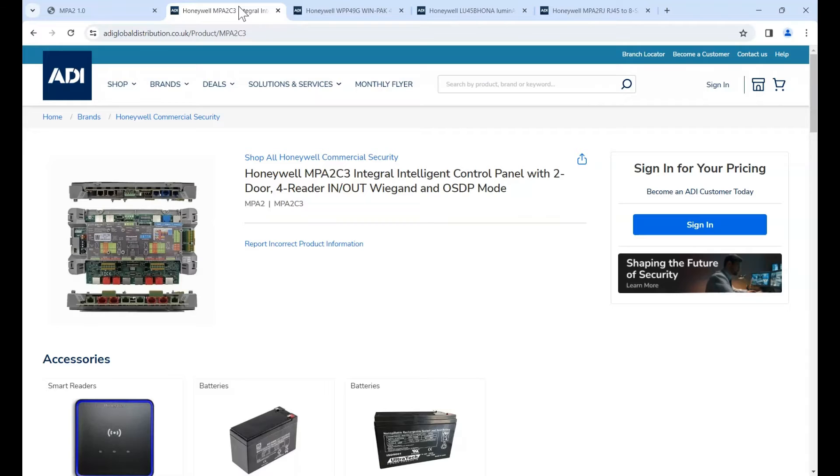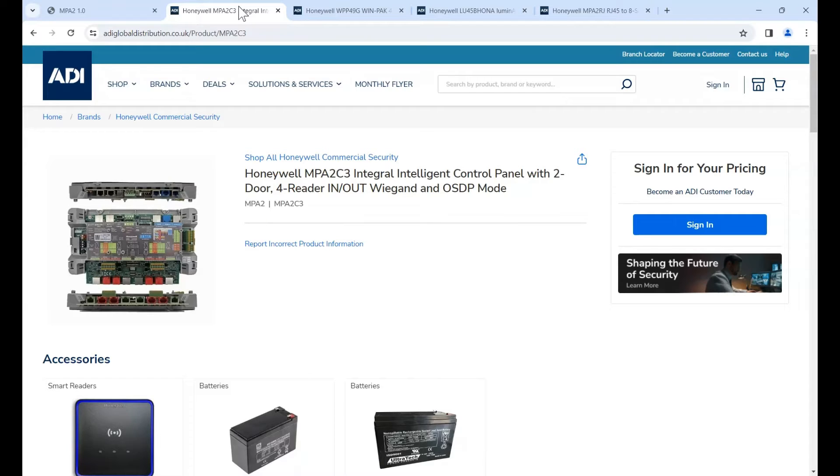Hi, welcome to ADI technical training. I'm Matthew. In this video we're looking at Winpak software. We're going to look at how you would add the Honeywell MPA2 controller to the Winpak software.